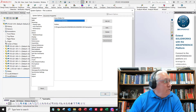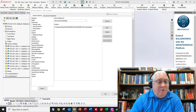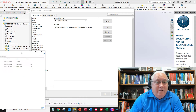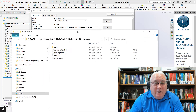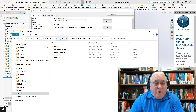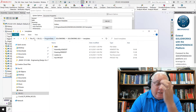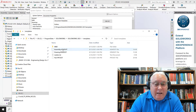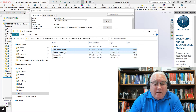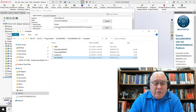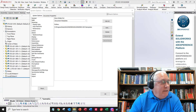Right now SolidWorks is pointing to this folder: Program Data > SolidWorks > SolidWorks. This may or may not be exactly what you've got on your installation, but probably pretty close. Here are three files: an ASM dot file which is the assembly document template, a drawing document template, and a part document template. That's where SolidWorks is currently pointing to find these templates.